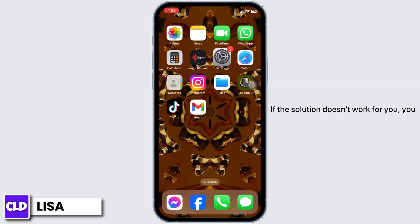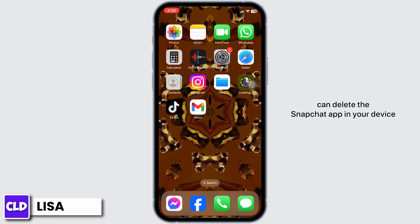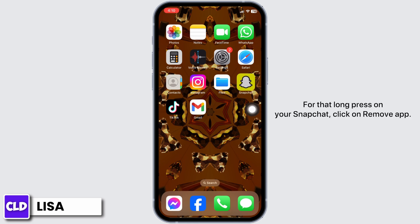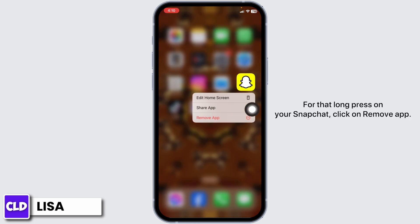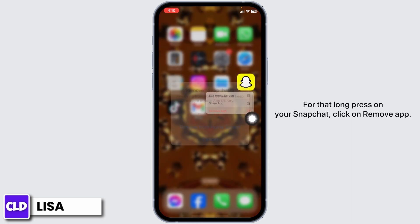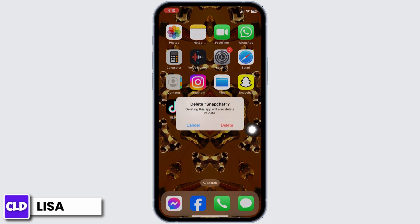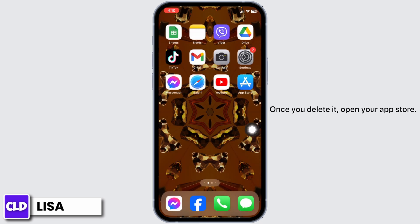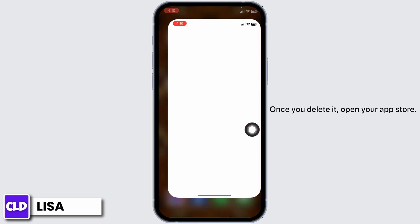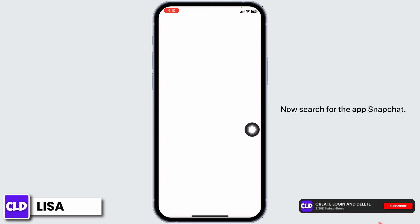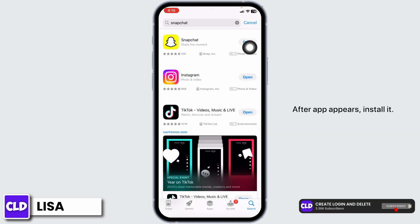If this solution doesn't work for you, you can delete the Snapchat app on your device and reinstall it. Long press on Snapchat, click on Remove App, click on Delete App, then click Delete. Once you delete it, open your App Store and search for the app Snapchat. After the app appears, install it.